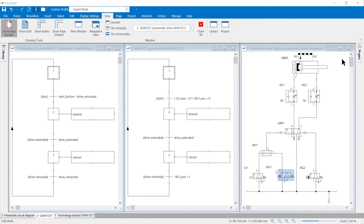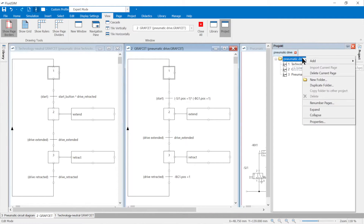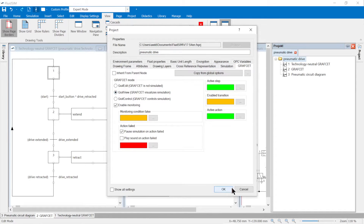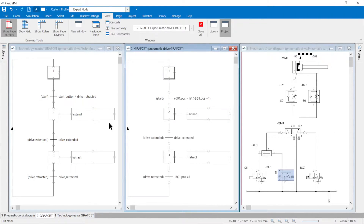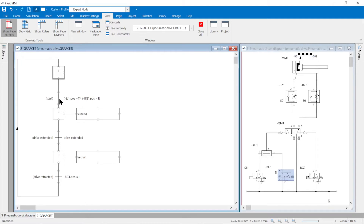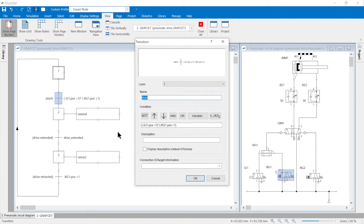Checking the circuit with the graphset: in graph view mode, the circuit sequence can also be simulated in the graphset. Fluidsome cannot process the given technology-neutral graphset directly. In the transitions, the states of the pneumatic sensors must be evaluated using the variable POS. The variable POS can take the values 1, 2, 3, or 4. With three/two-way valves there are only the position values 1 or 2.